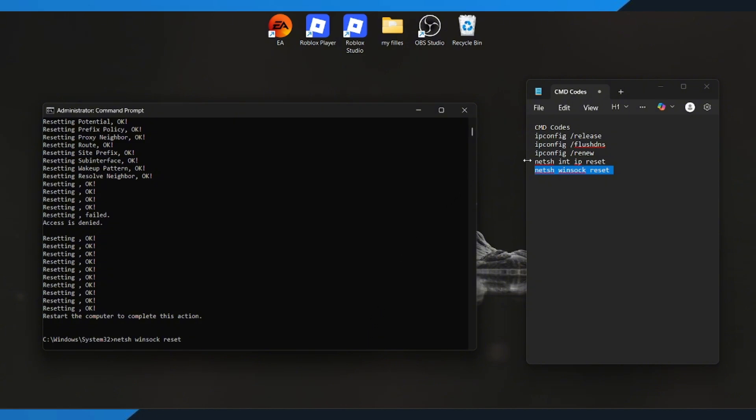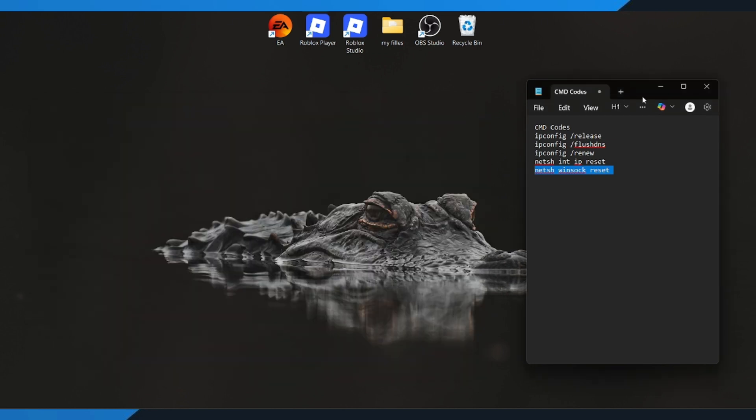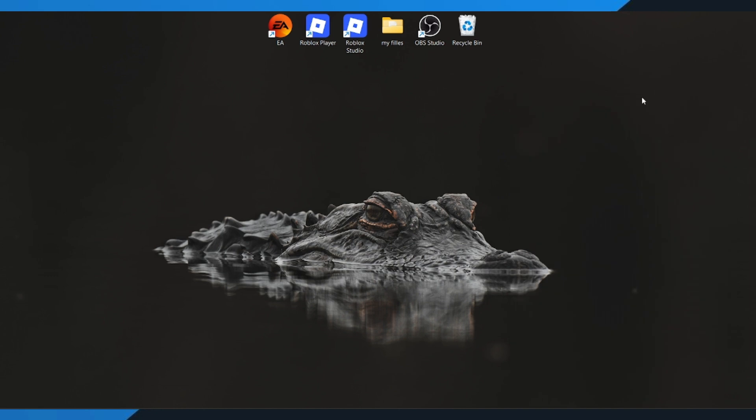After your PC restarts, launch Battlefield 6 again and check if the Portal Global Game Quota Exceeded problem is gone. In most cases, this quick network reset completely fixes the issue and gets you back in the game. And that's it.